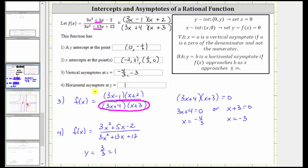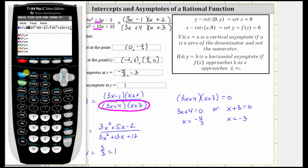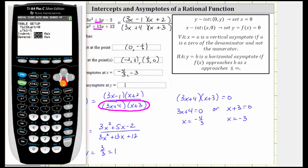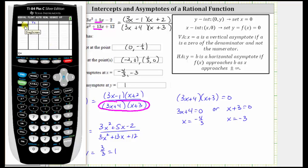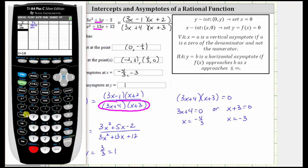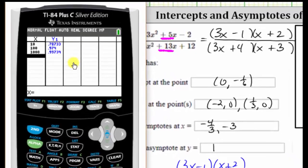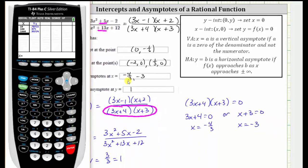Another way to determine the horizontal asymptote is to look at a table of values. I've already entered the rational function, and now I'll press second window for the table set, change the independent variable to ask, press enter, and go to the table with second graph. Typing in larger and larger x values simulating approaching infinity — x = 10, x = 100, x = 1,000 — you can see the y value is approaching one, verifying the horizontal asymptote is y = 1.